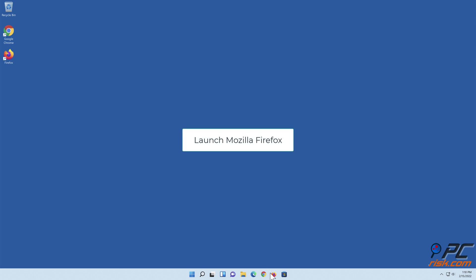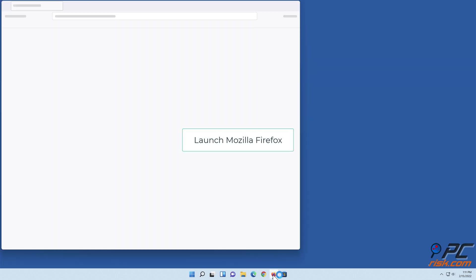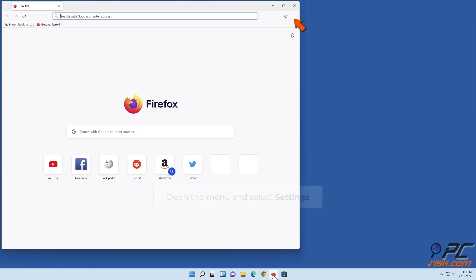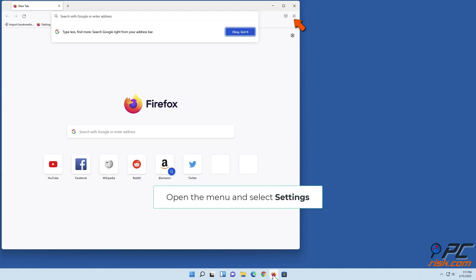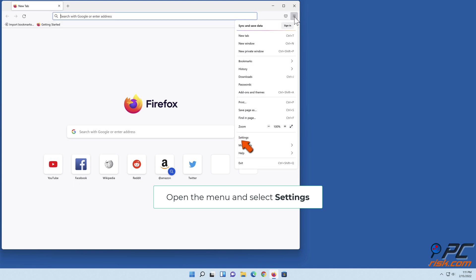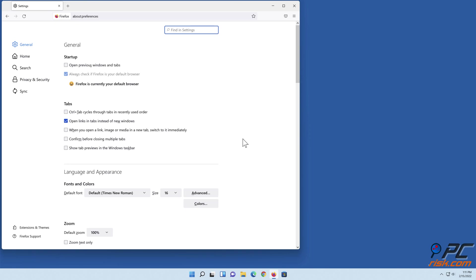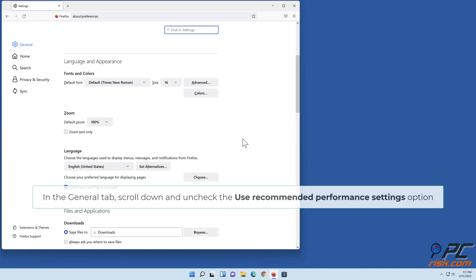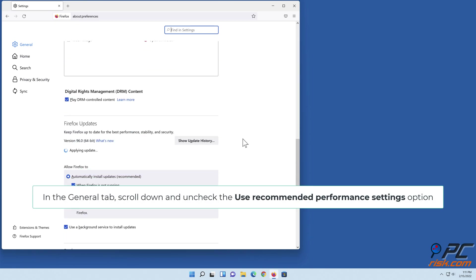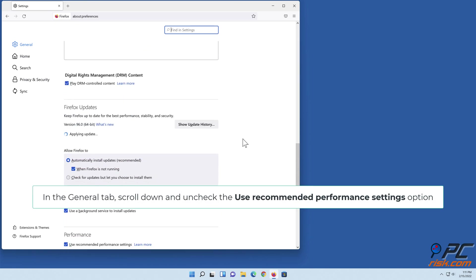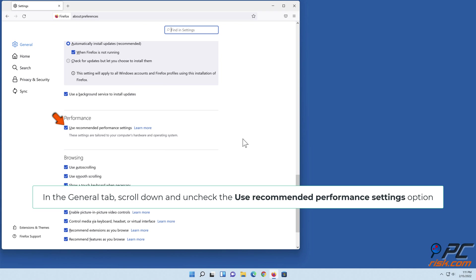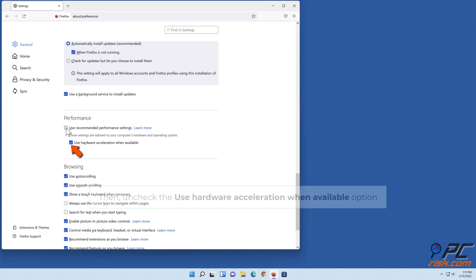Launch Mozilla Firefox. Open the menu and select Settings. In the General tab, scroll down and uncheck the use recommended performance settings option. Then uncheck the use hardware acceleration when available option.